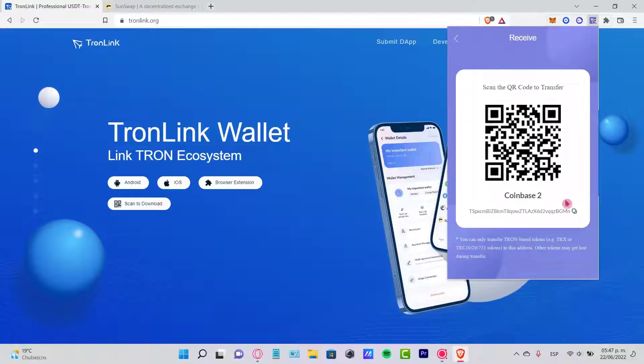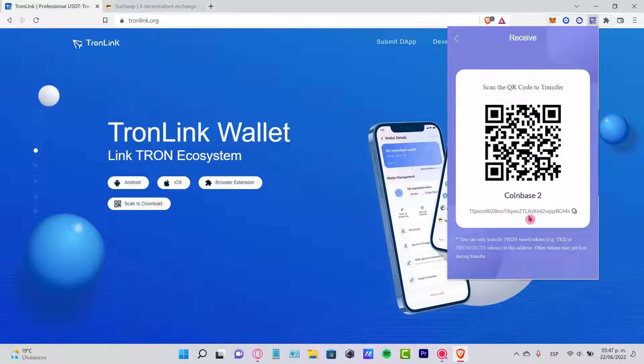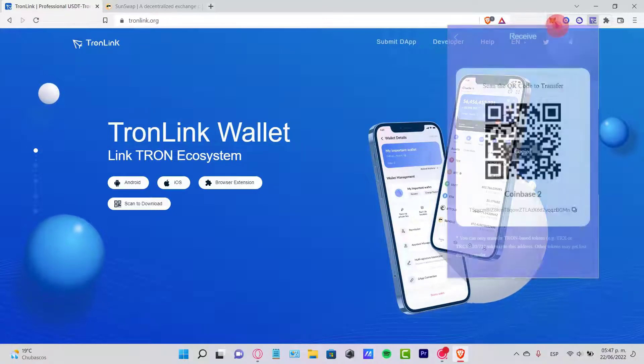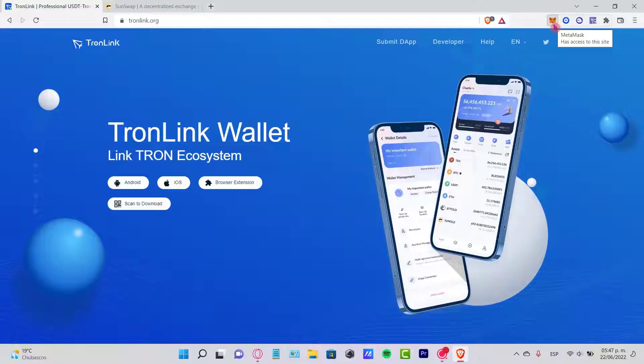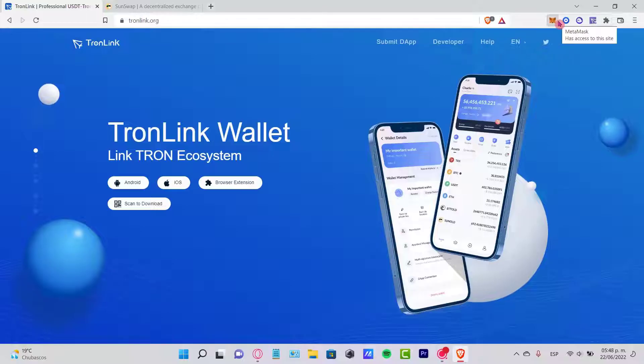Once you select Receive, you want to copy this address. What I want to do is go into my MetaMask wallet so I can see which token I'm going to be sending.